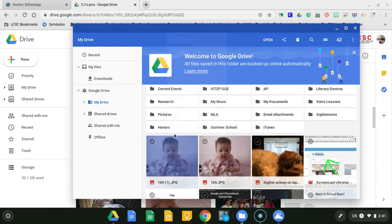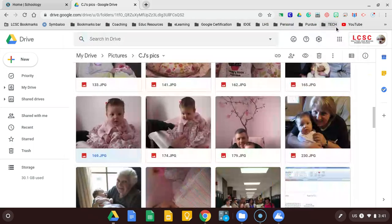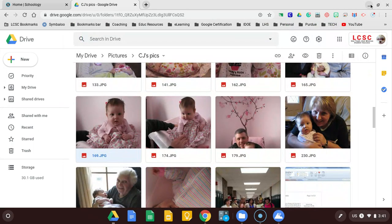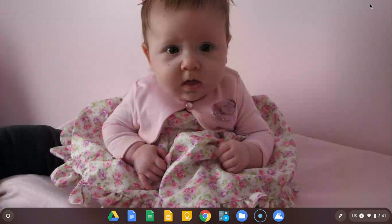This time I can hit 'Set as wallpaper' and we'll take a look at that. We'll minimize the browser, and now you can see that the picture has changed.